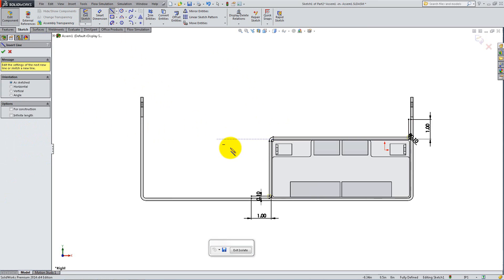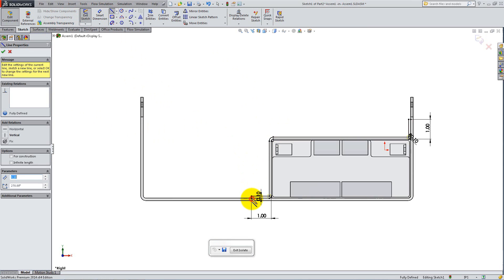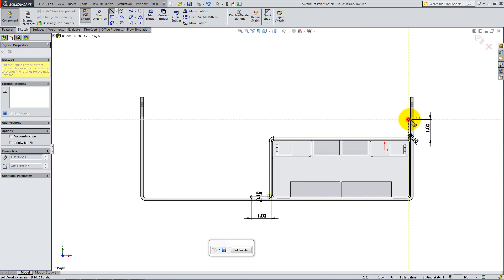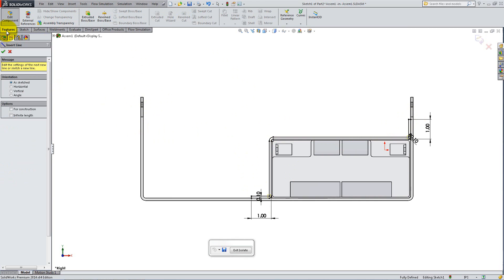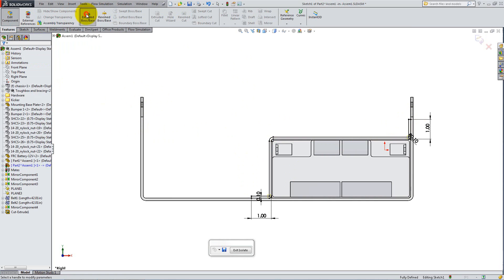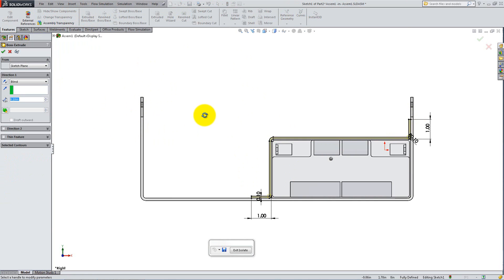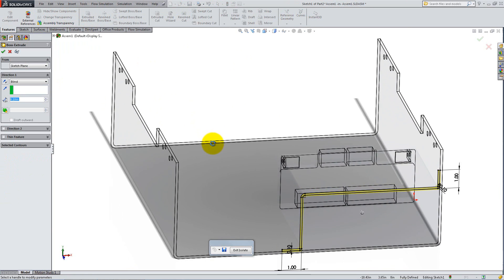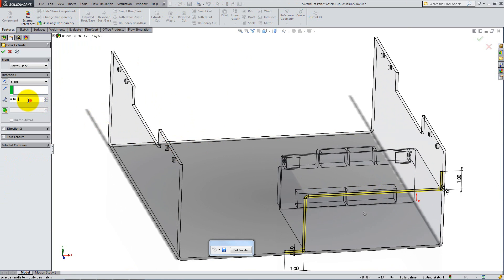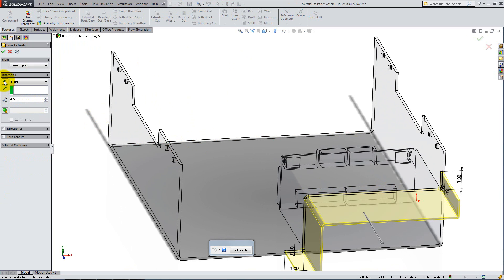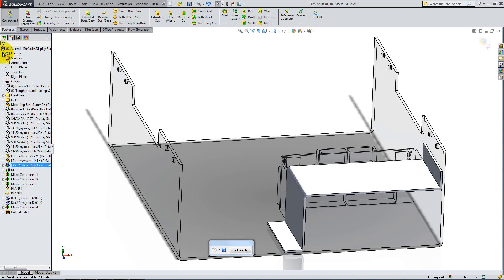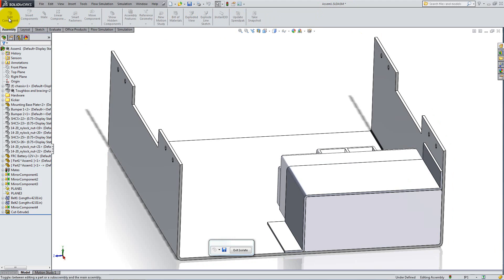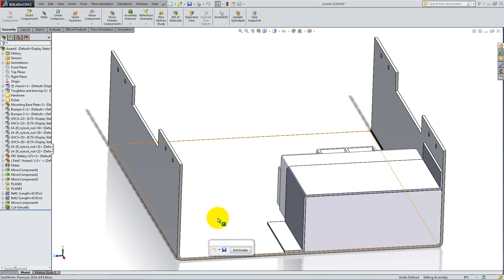Using the Line tool, seal the open ends. Go to the Features tab, select Extruded Boss Base and add 4 inches for the depth. Switch the direction if necessary. The part is complete. Click Edit Component to exit and click Exit Isolate.